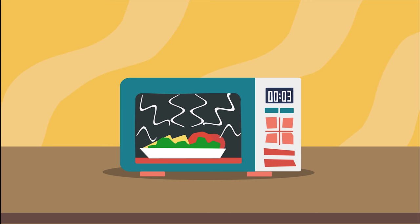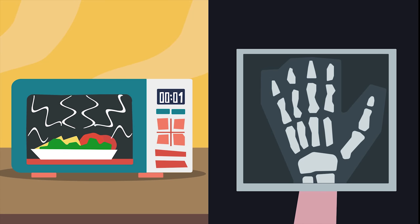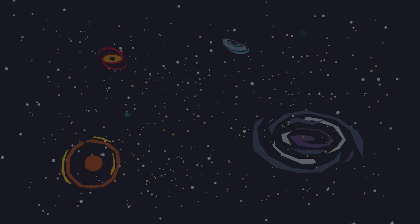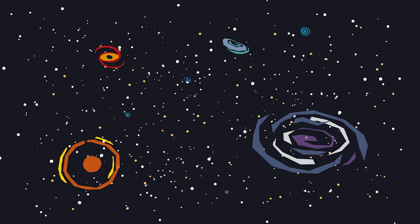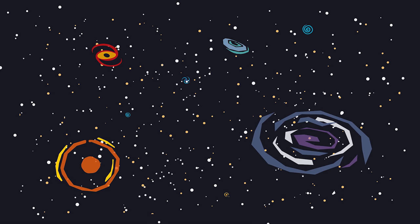Microwaves are used to heat up your food, and X-rays that can go through skin are used by doctors to see your bones. The thing is, the story of the universe, of galaxies, stars, and planets, is told through all of these different kinds of light.